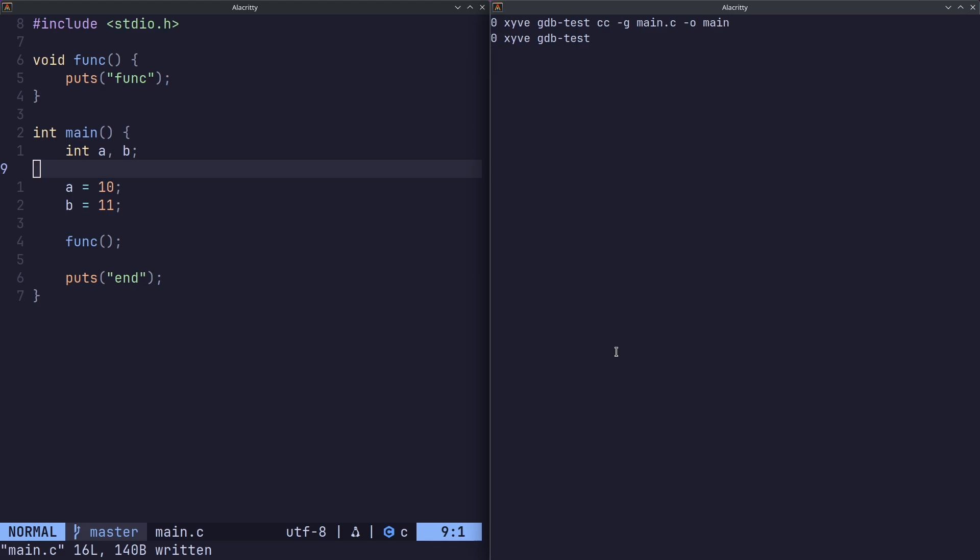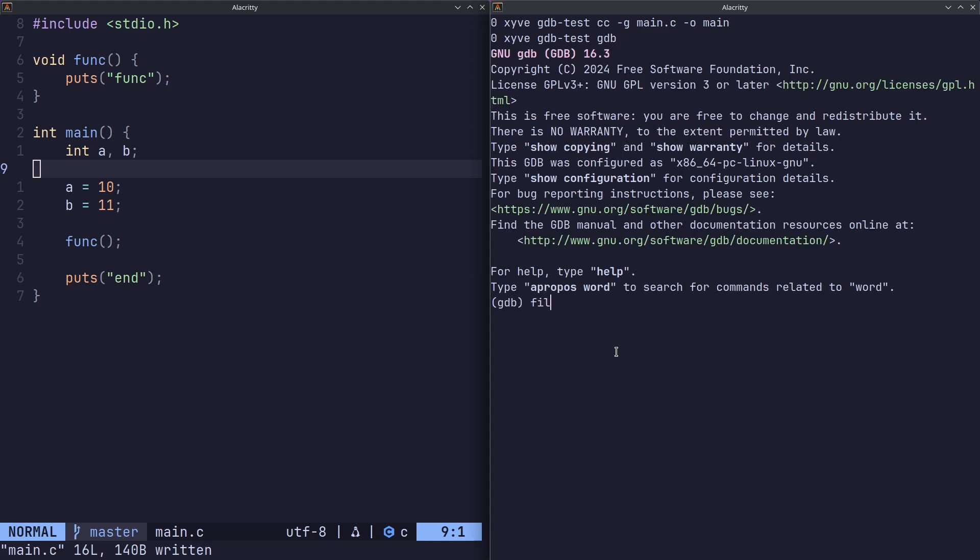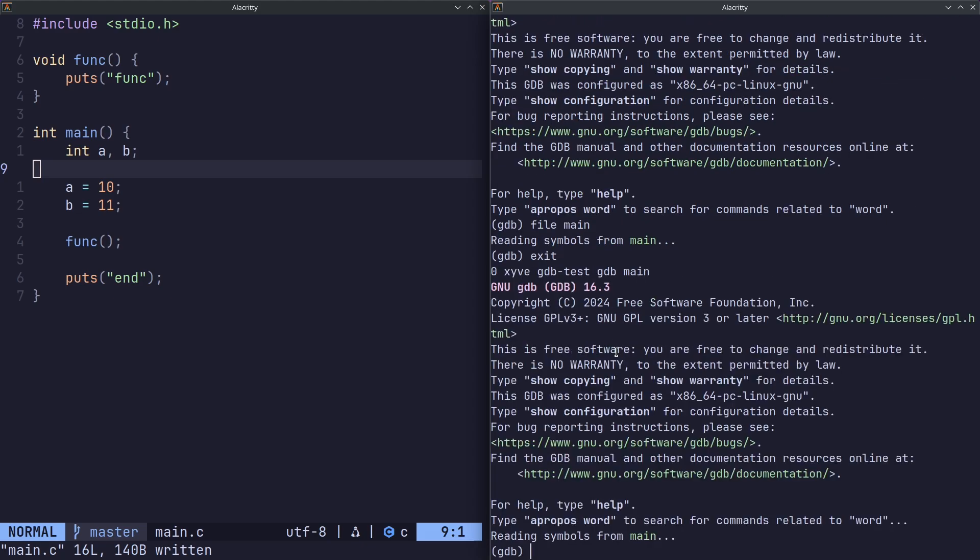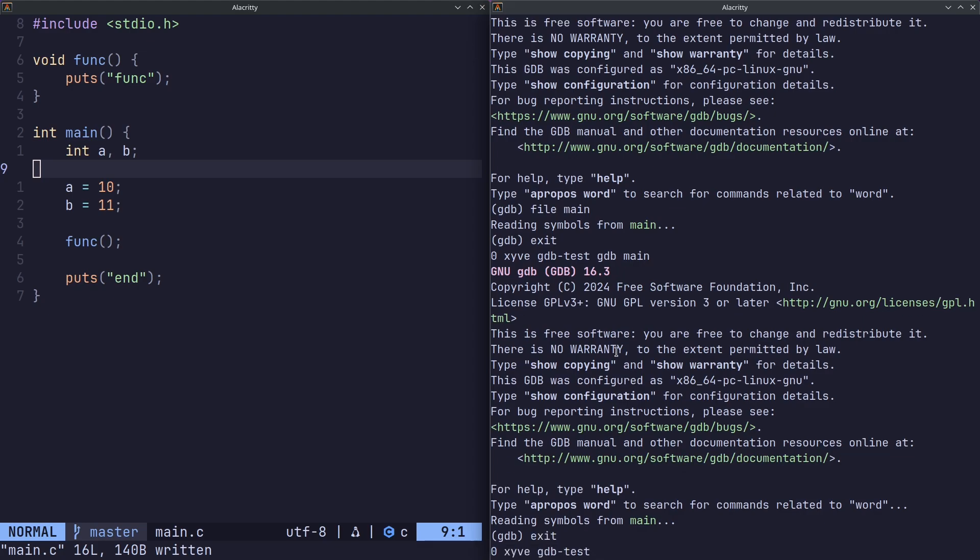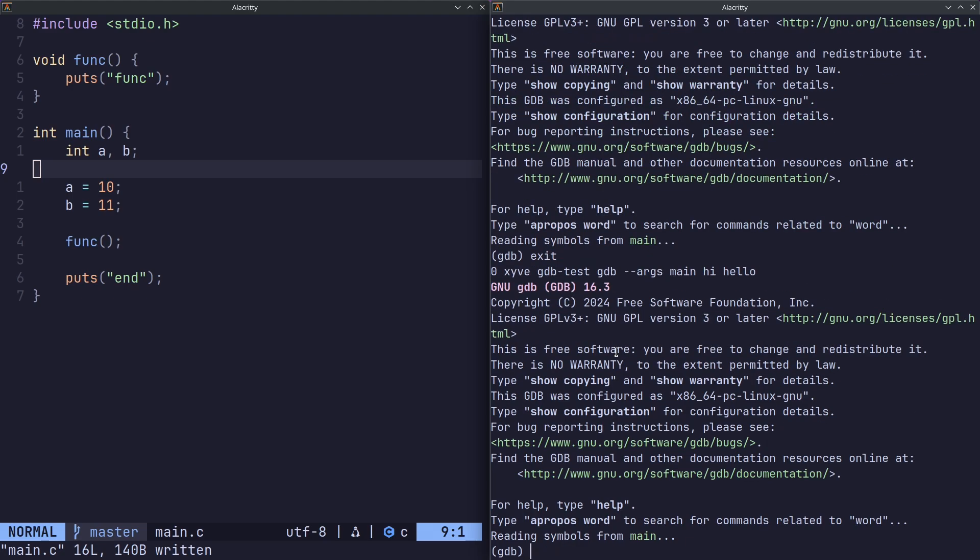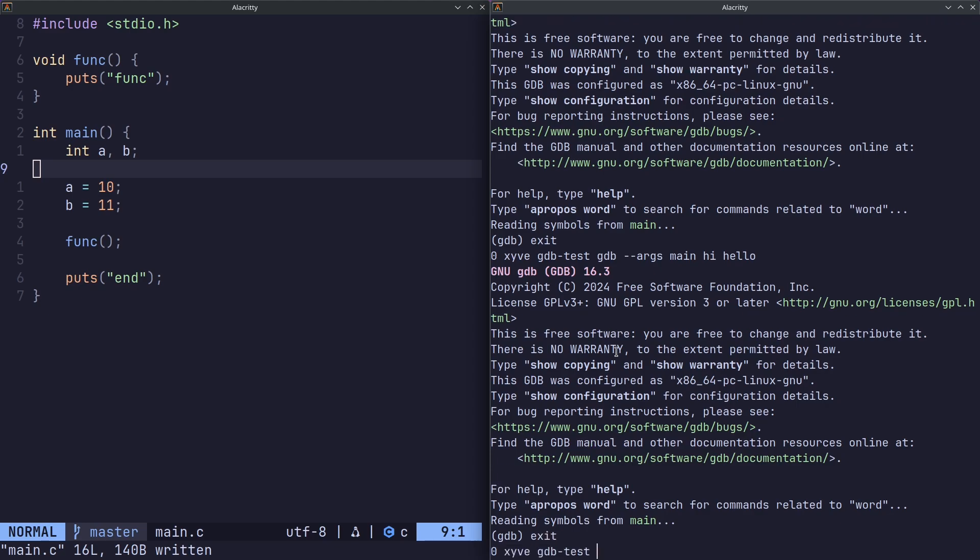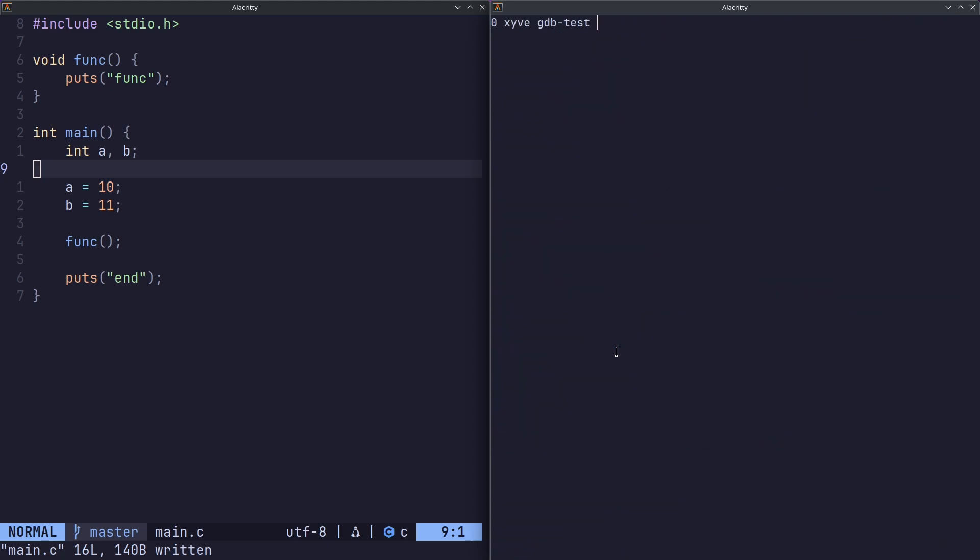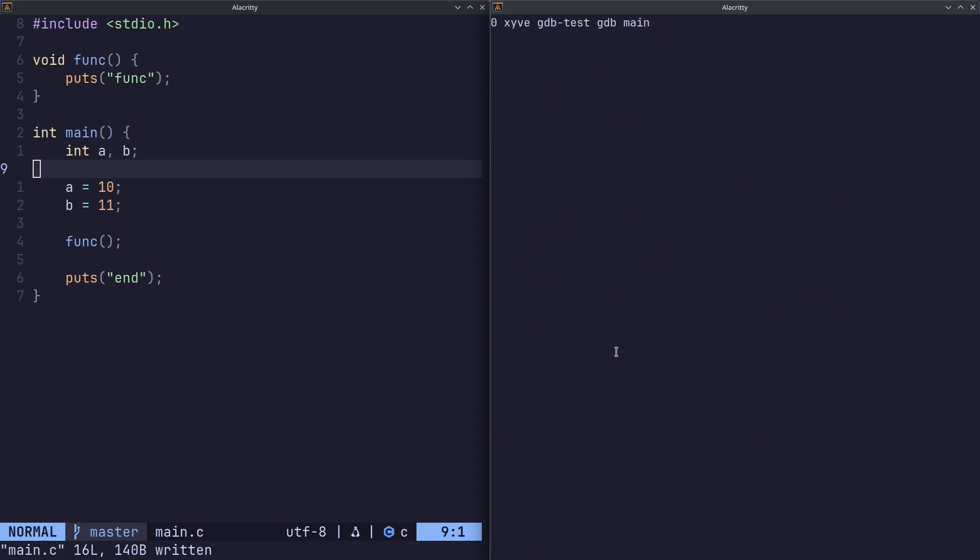To actually debug our program we can do multiple things. We can either do GDB and the file command with the path to the executable, or we can do GDB main to open up the executable into GDB, or we can do this last one which is important when you have command line arguments. For the sake of our video we're just going to do GDB main.